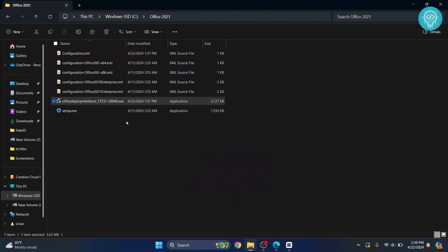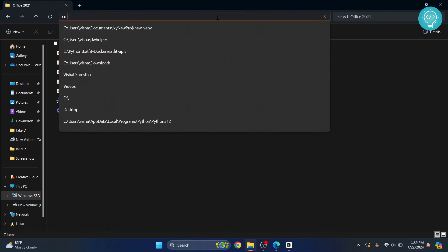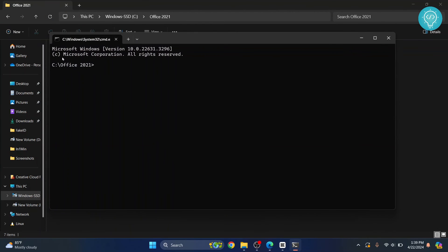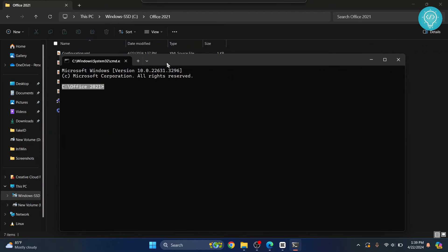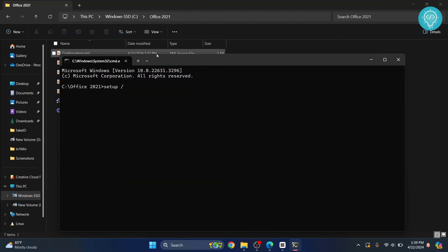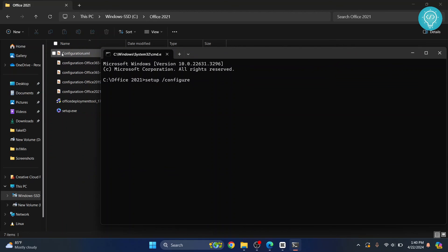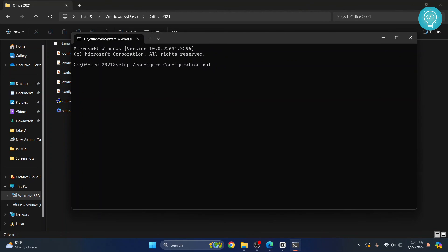To open Command Prompt, click in the address bar, type 'cmd', and hit Enter. Command Prompt will open in the directory of our 'office 2021' folder. Now type: setup /configure configuration.xml — note the C in 'configuration' is capital, so you need a capital C here too. You can hit Tab after typing to autocomplete. Then hit Enter and the installation will start.